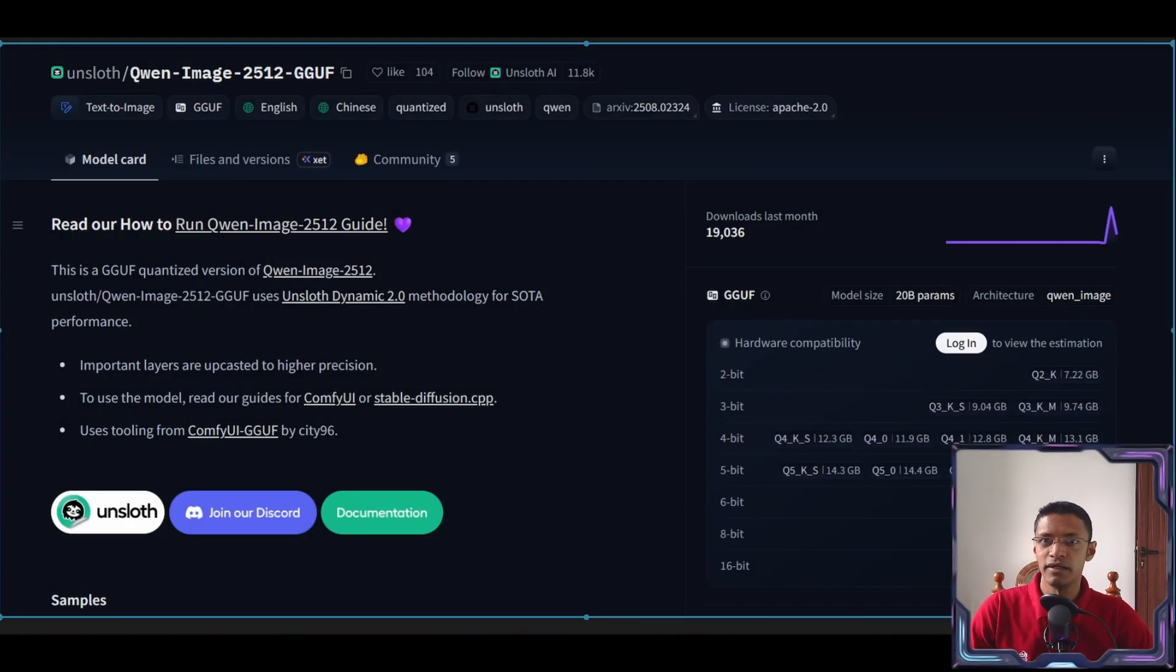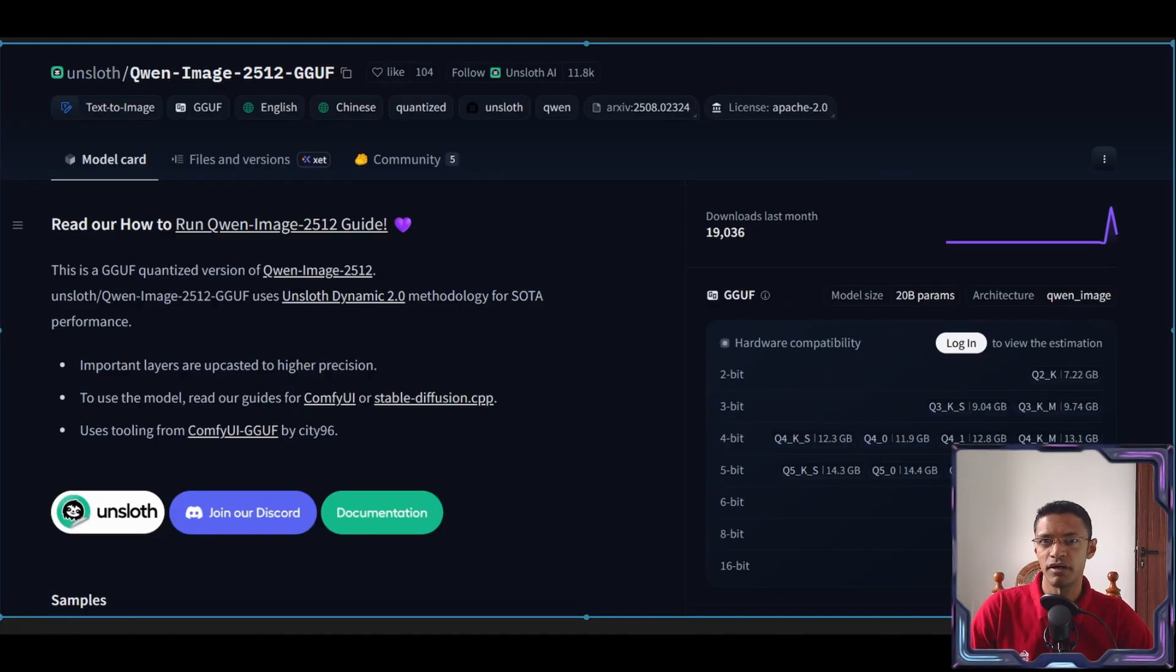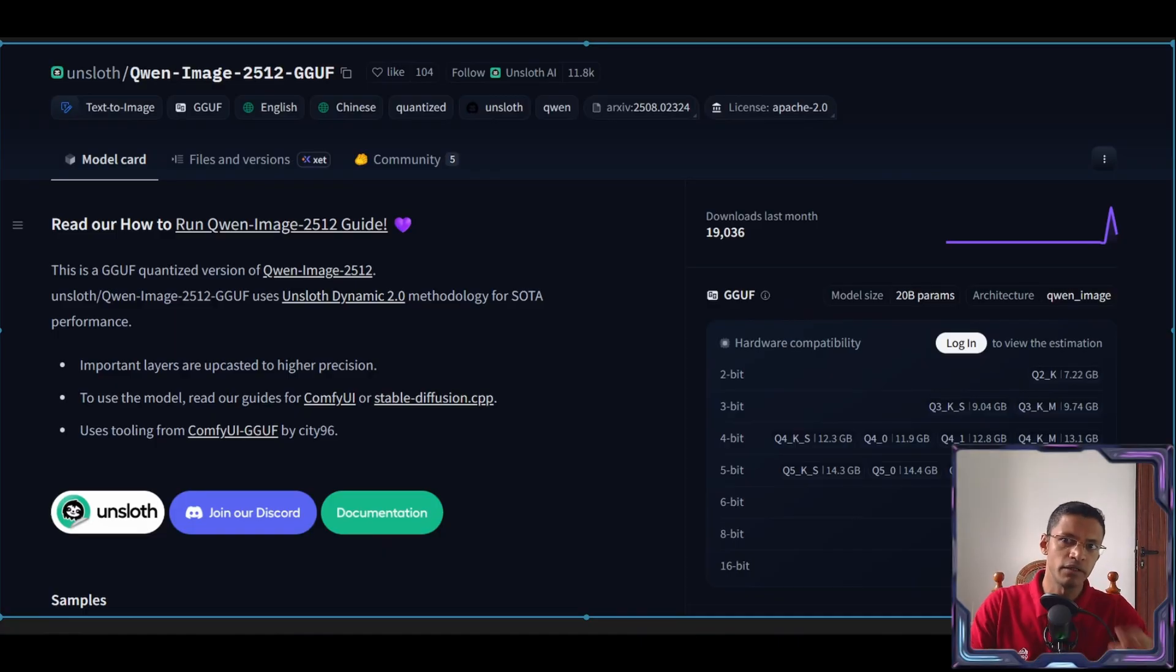Hey everyone, welcome back. In today's video we are going to continue with the Quen Image 2512. This time we are talking about the GGUF version.